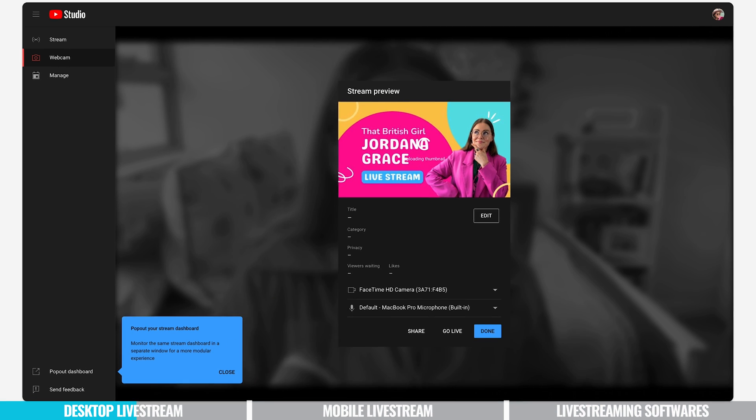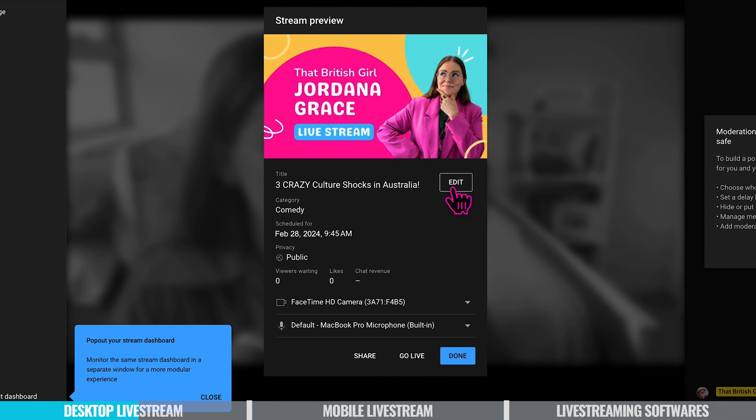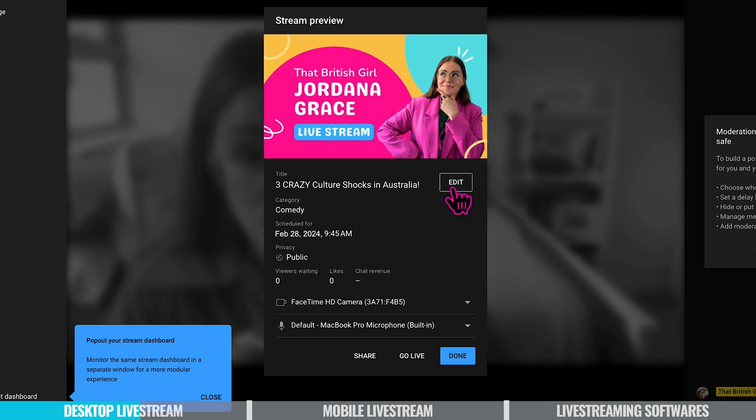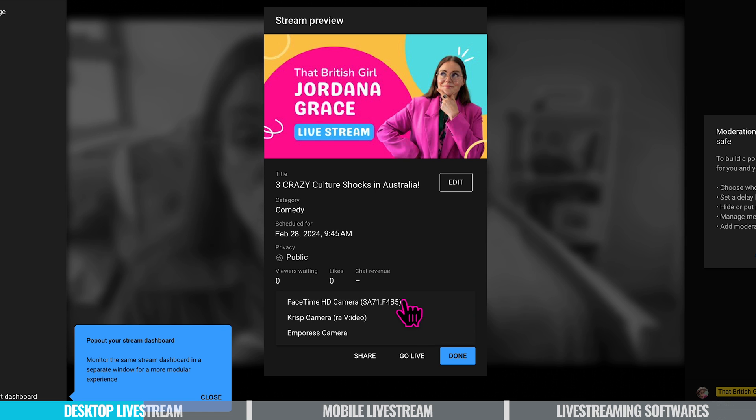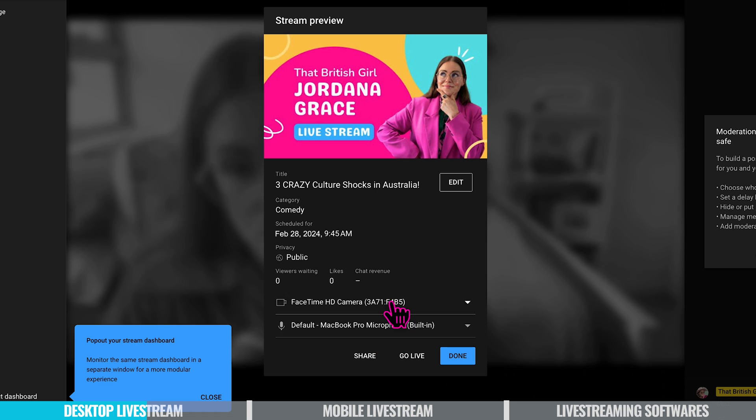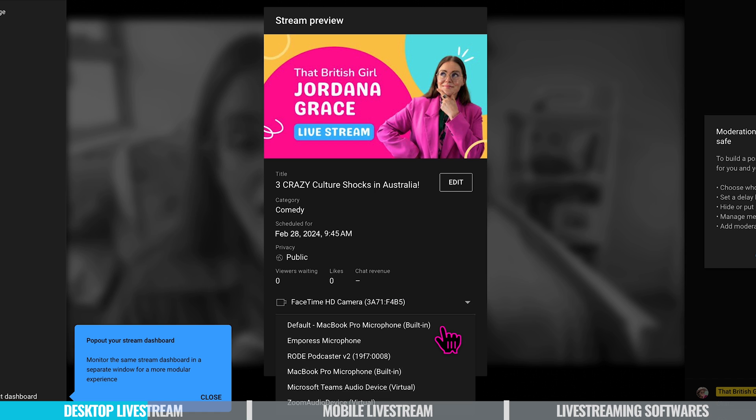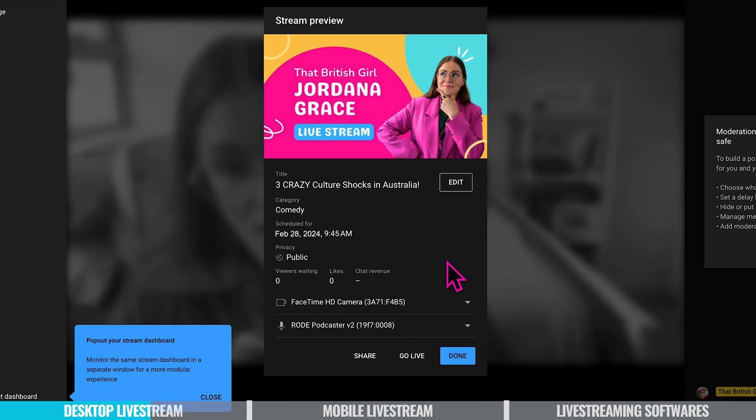Now we're ready to preview our stream. If you want to make any edits you can go back and do that here, whether that's changing the thumbnail or the description you can do that now. You can also see here viewers waiting, likes and any chat revenue. You can choose which camera you want to use. You can use your phone, you can use your built-in webcam. I'm going to stick with my webcam. I can also choose a microphone and for the purpose of this tutorial I'm going to keep it to the microphone I'm using now.